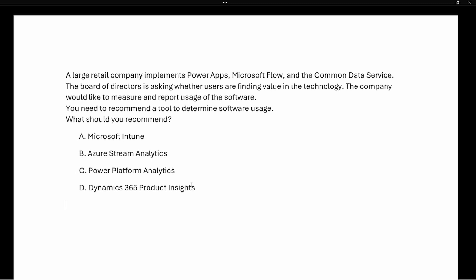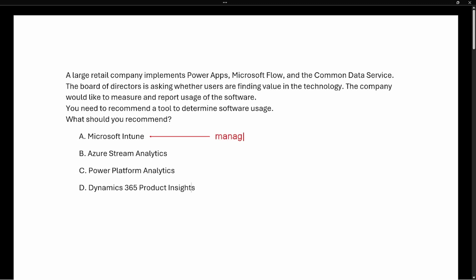We see that we have several options here, so we're going to talk about each one real quick. The first one is Microsoft Intune. Microsoft Intune manages user access to organizational resources and it also simplifies app and device management — so this is about managing user access and resources.